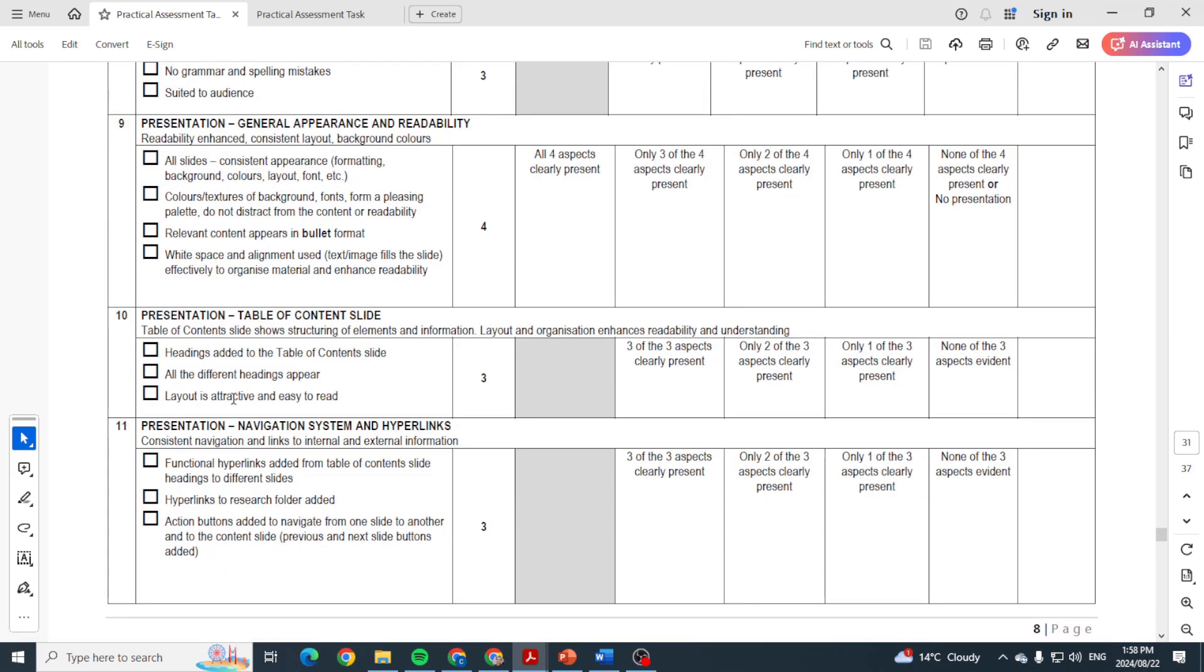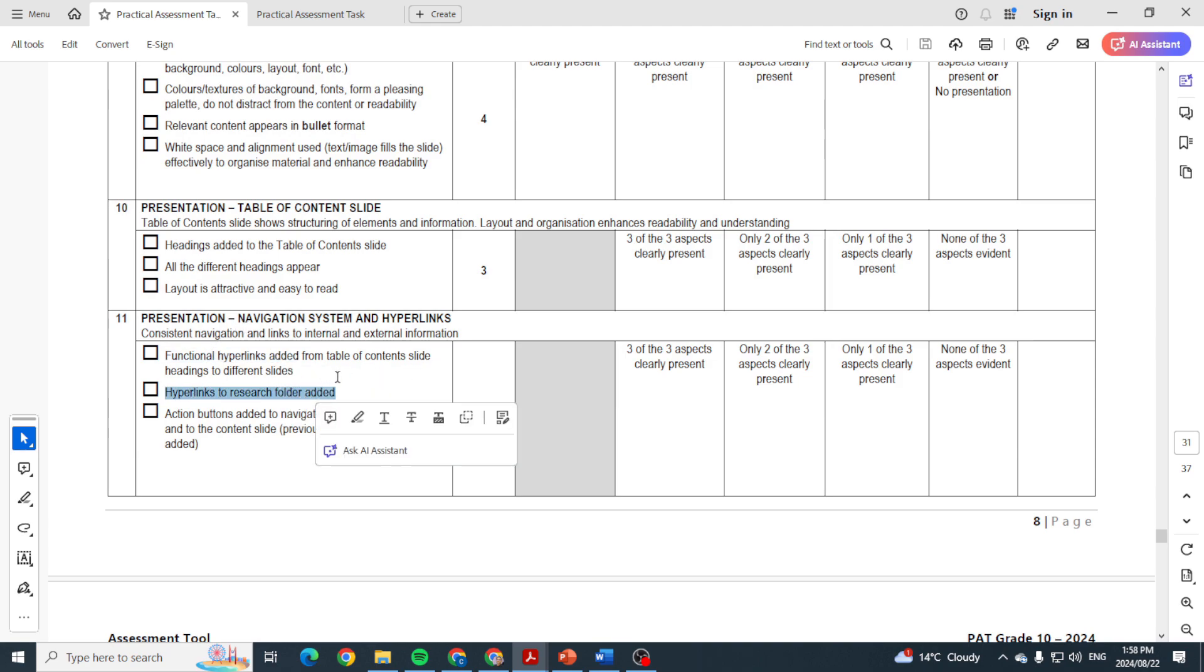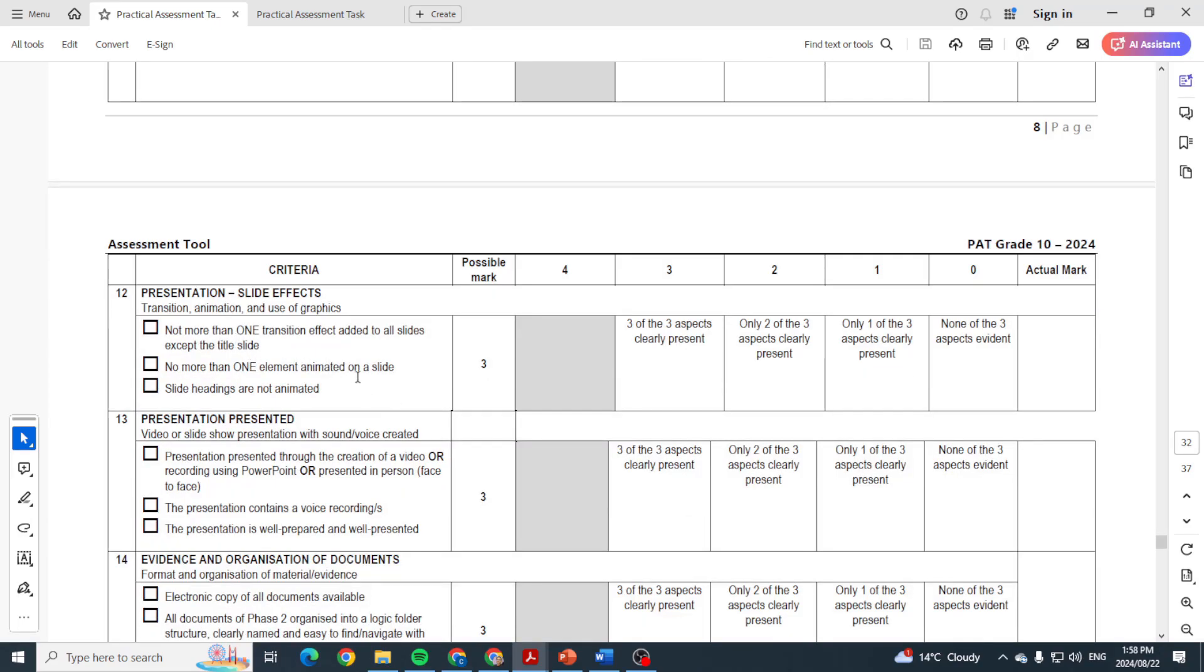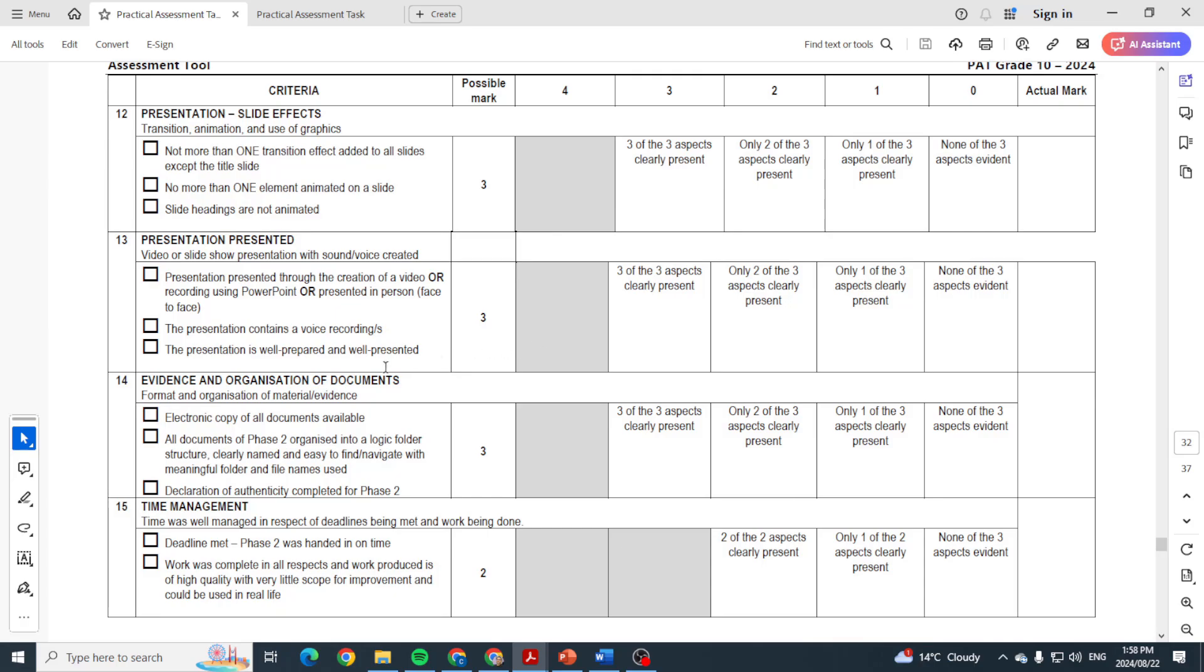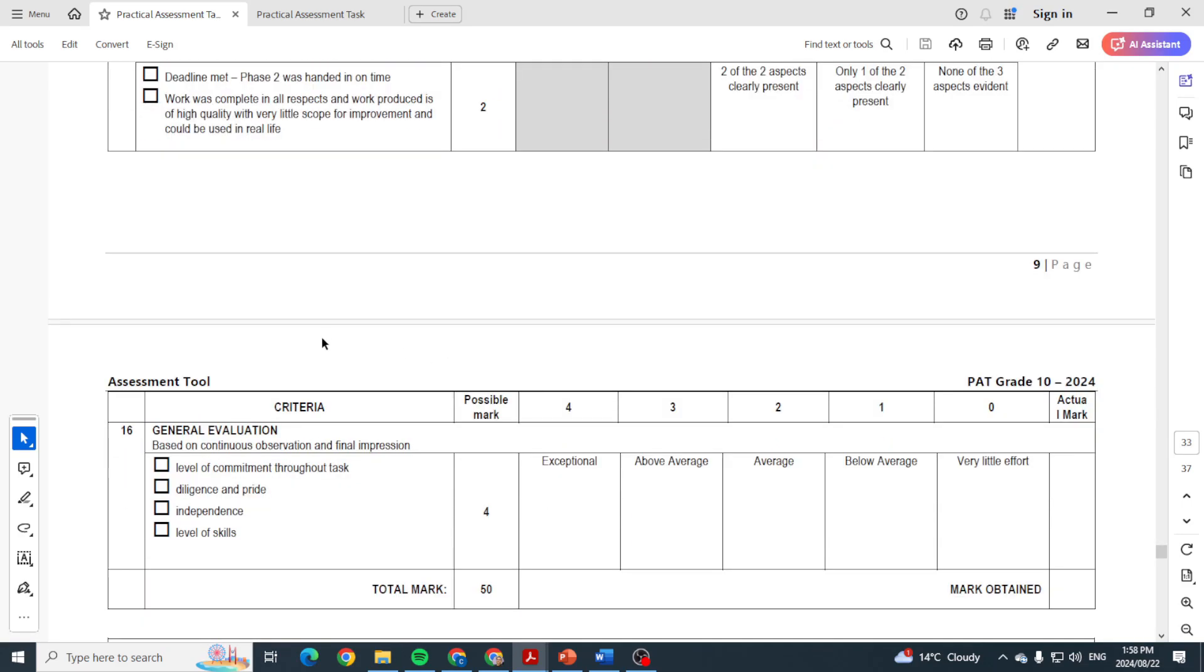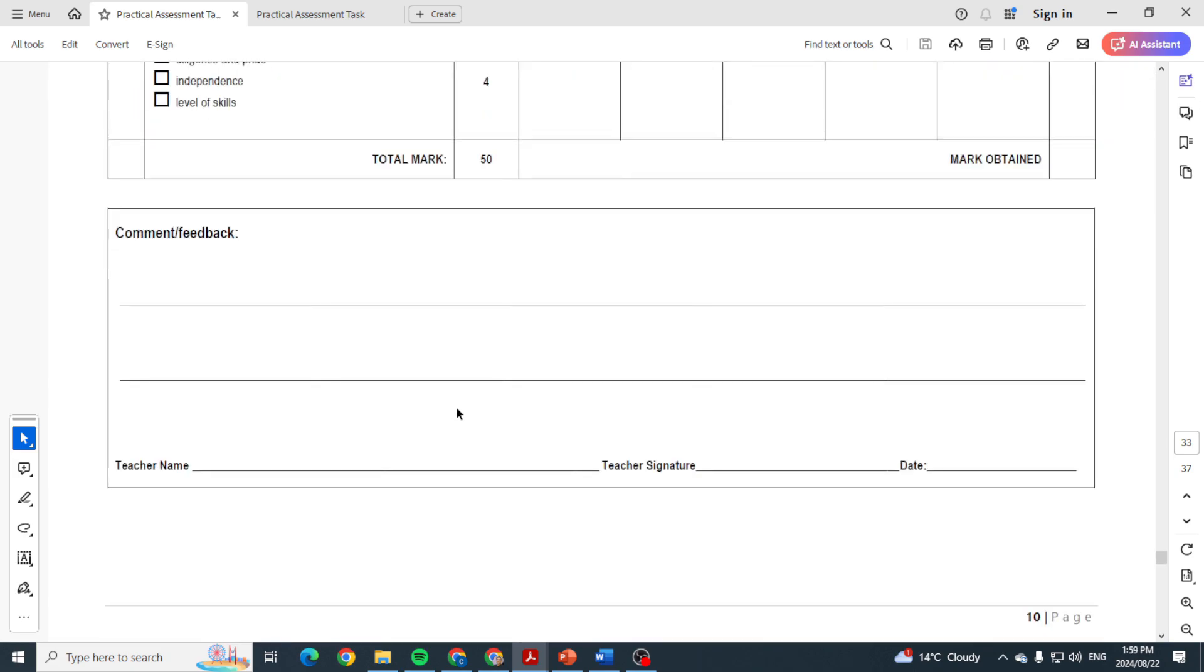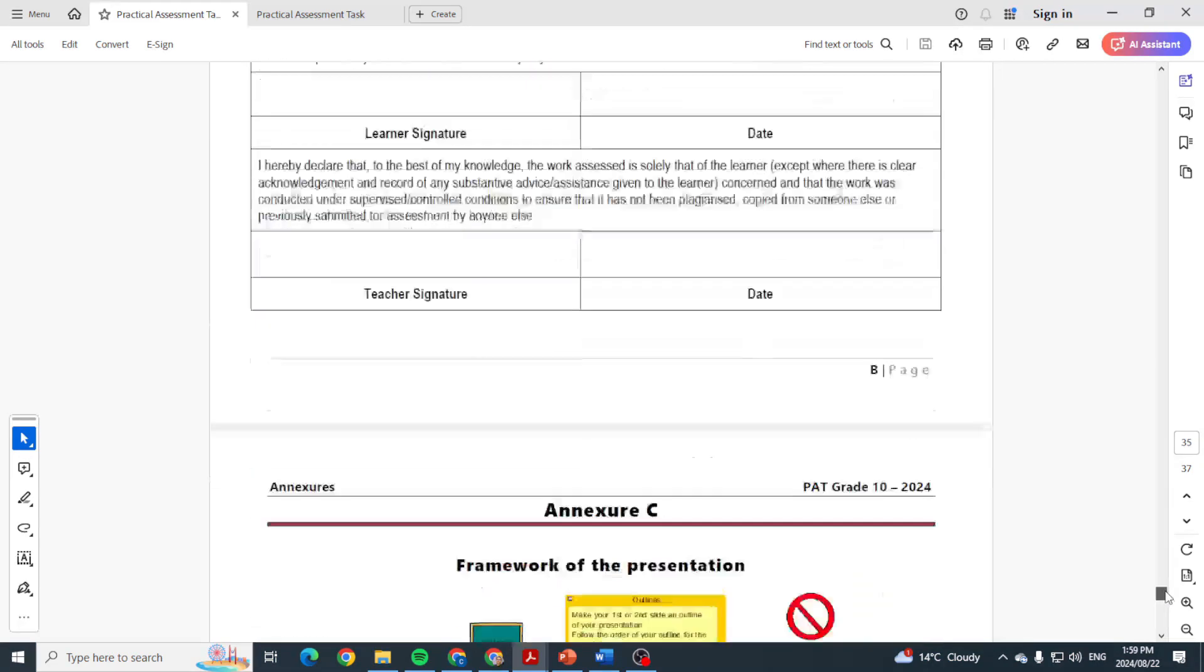General appearance: so if you've got a good design, lovely layout, colors are good, fonts are good, your alignment, everything looks good, there's four marks up for grabs there. Table of contents slide: another three marks. And the fact that you have functional hyperlinks, hyperlinks to research folder attached or added, so a hyperlink to that folder of yours, and action buttons, there's another three marks. If you've got slide effects, another three marks. Presenting it in class, another three marks. Having your folder with everything in it, another three marks. Handing it in on time, two marks. Guys you're getting marks for free. And the general evaluation, your teacher will see to that.